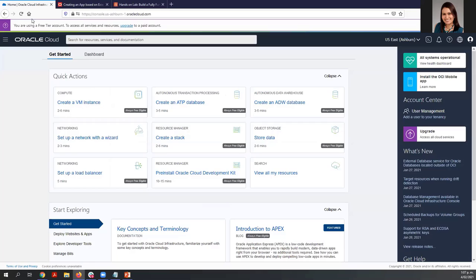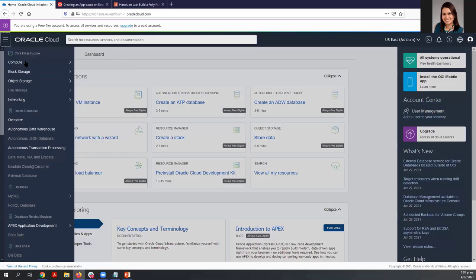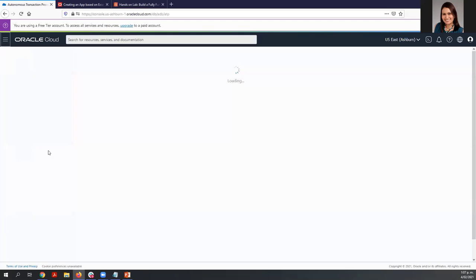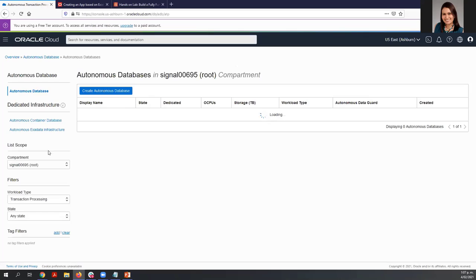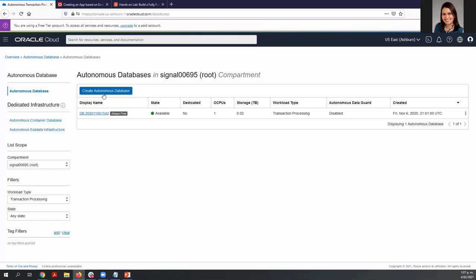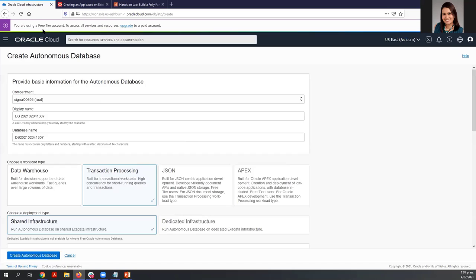I'm going to show you how to create your autonomous database. I'm going to go to my Oracle Cloud environment — here is the home page — and navigate to Autonomous Transaction Processing. I'm going to create a new autonomous database. Notice that I'm using a free trial account. We need to provide some basic information to create this autonomous database.